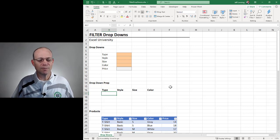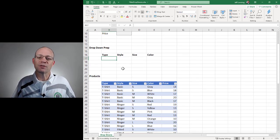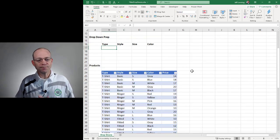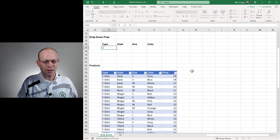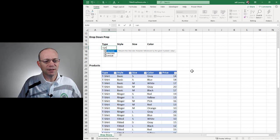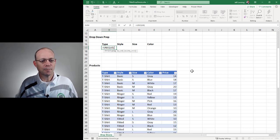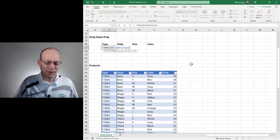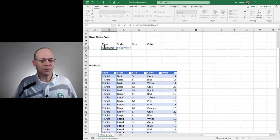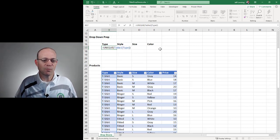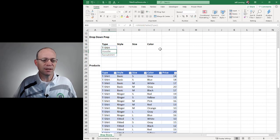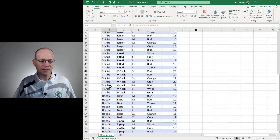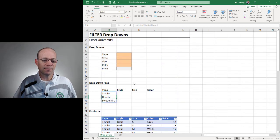The first thing we want to do is create the list of choices for the type drop-down. The way that we'll do that is by grabbing a unique set of values from the type column — UNIQUE, table type, table one type — and hit Enter. This gives us a unique list of all of the choices found in this entire column.